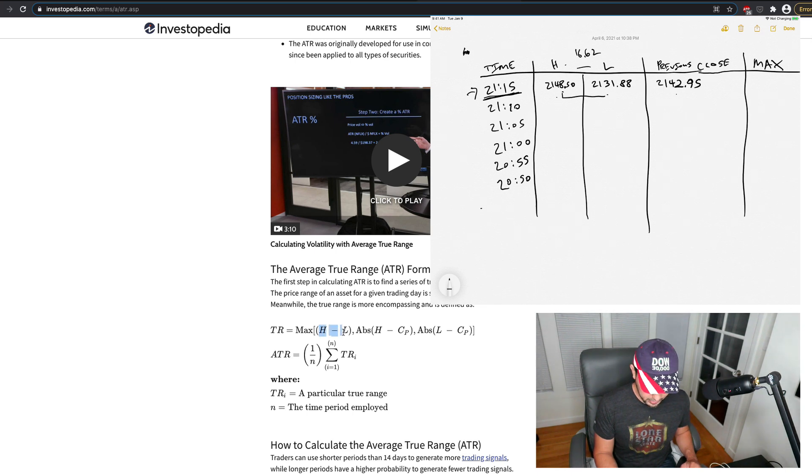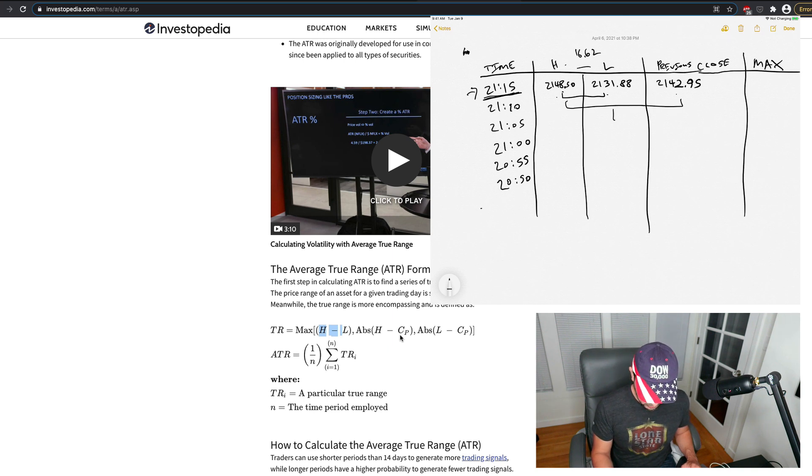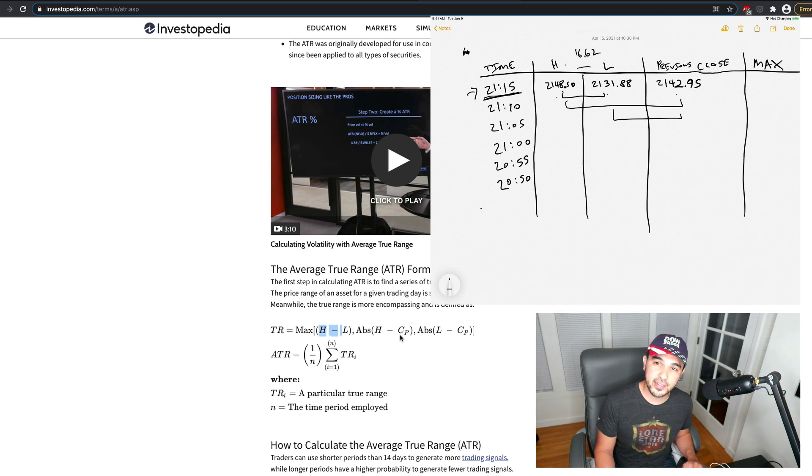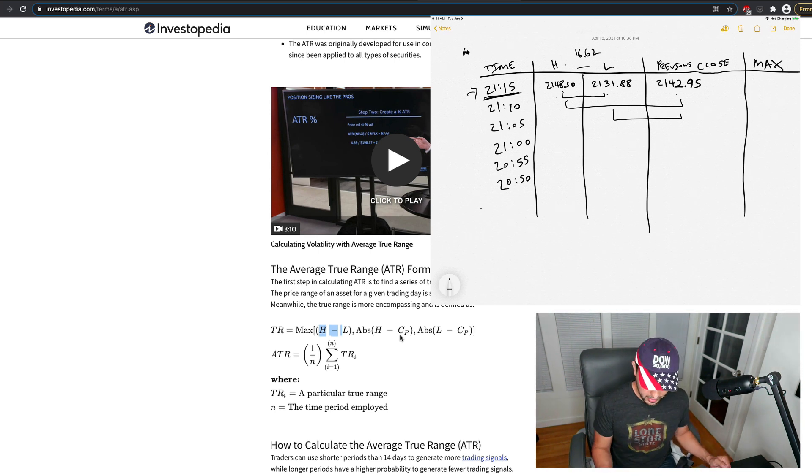So the high minus the low here. Or the high minus the previous close, or the low minus the previous close. So one of these differences is going to be the maximum, right?